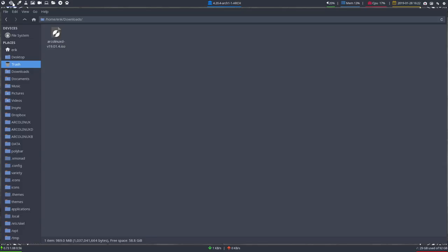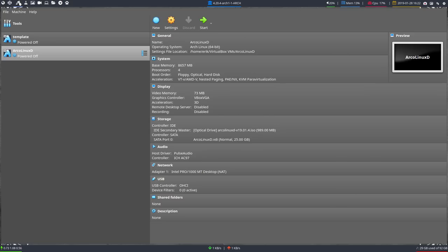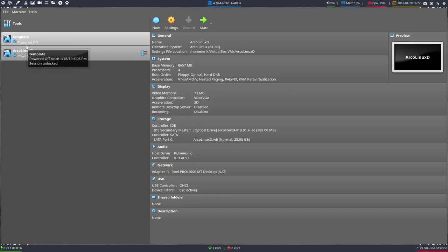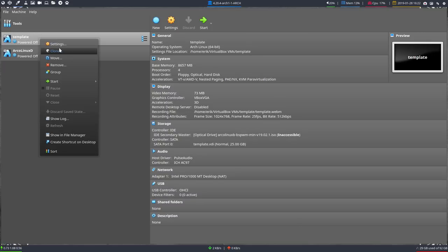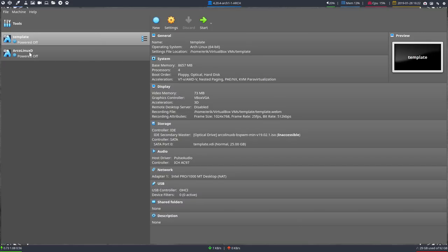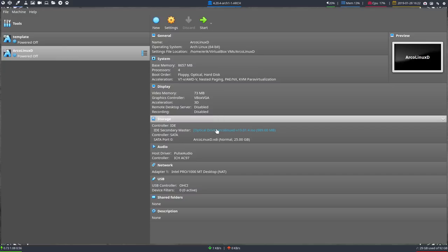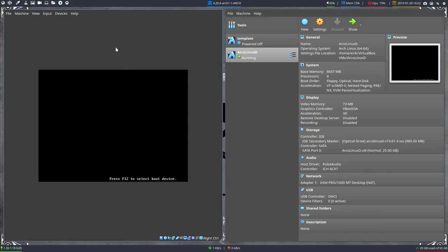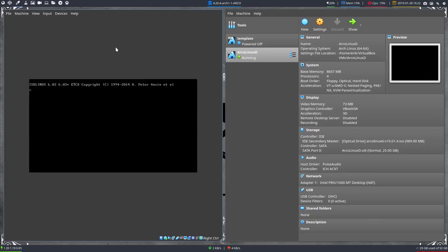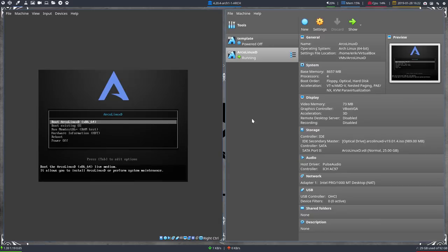I've already downloaded the ISO and everything is ready in the third tab. VirtualBox is installed and set up — I just copy-paste, clone, and we have a system that's ready to load up. Double-clicking is going to load our system.